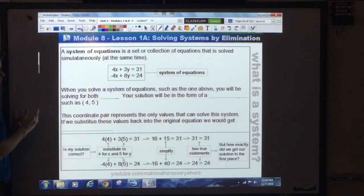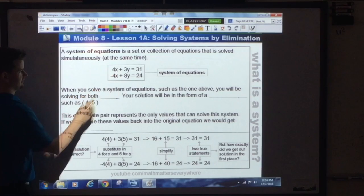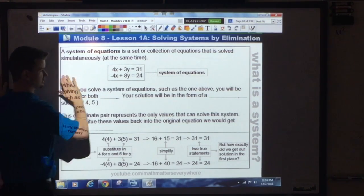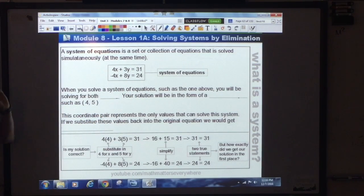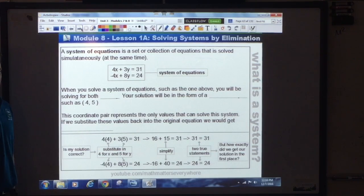A system of equations looks like this — two equations. Why two? Because it's a system. A system is a collection of equations that is solved simultaneously, which means at the same time. We're actually going to be solving both equations at the exact same time.